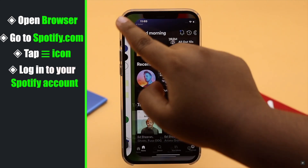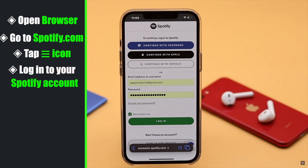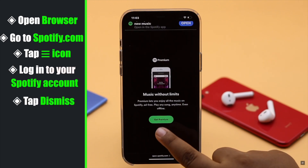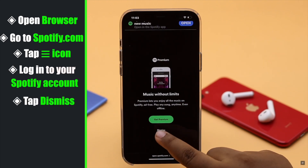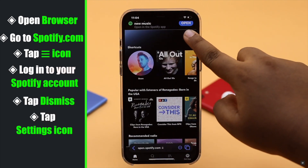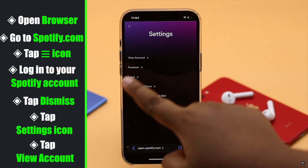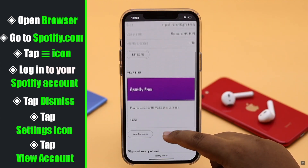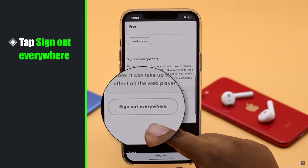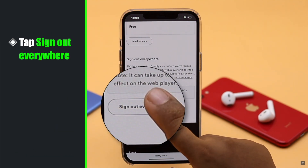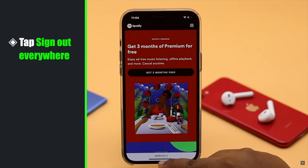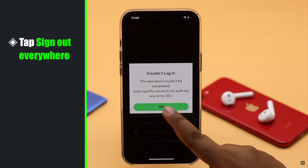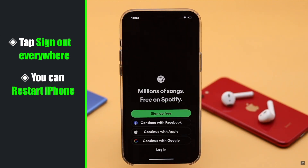It might take you to the Spotify app; go back and try to log in again. You will get a prompt — tap Dismiss, then tap the Settings icon, tap View Account, scroll down, and you will see the option to log out of everywhere. Tap on it and you will be logged out of everywhere.